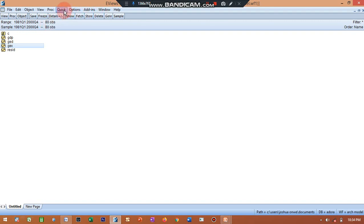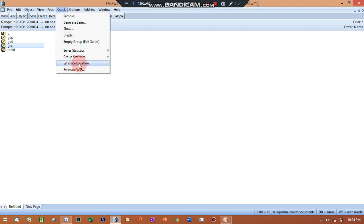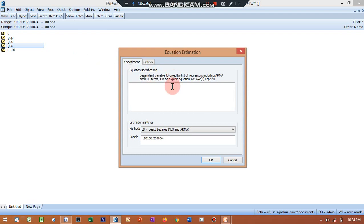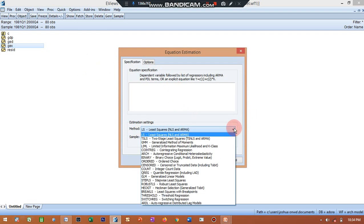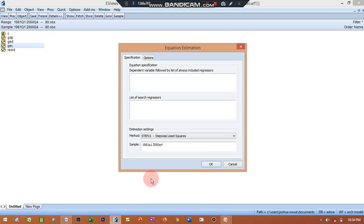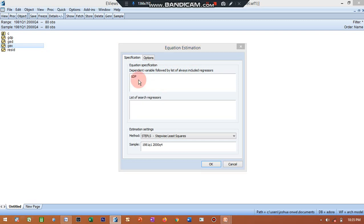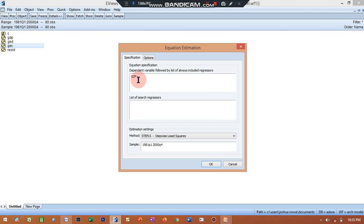Now the first step is that you go to quick, this is quick. You go to estimate equation. So I click on estimate equation. At this point I'll go to method, and I'll locate stepwise. This is stepwise and I'll click on it. Now because GDP is my dependent variable, I'll type GDP.